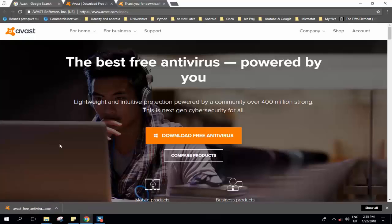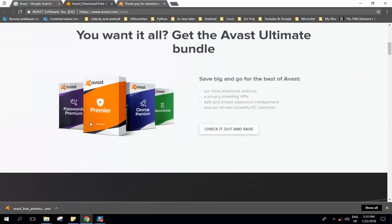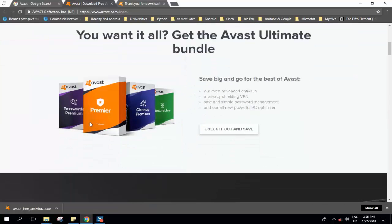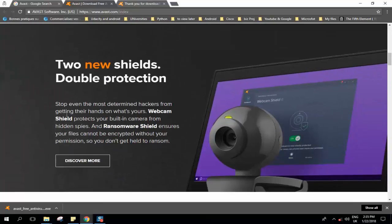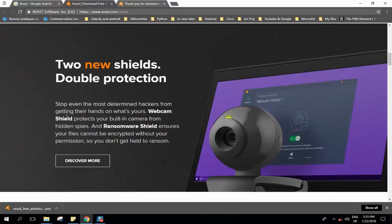It provides free versions and you also have some paid versions which you can go for with additional tools like for example secure line, cleanup premium, premiere or passwords premium. There are also additional features if you would like, I will invite you to go through, but still the free version of it is more than enough for your Windows computer.